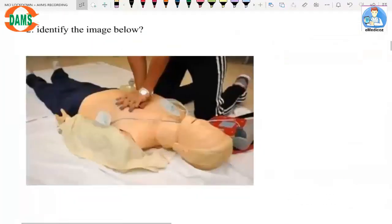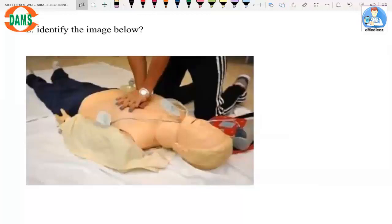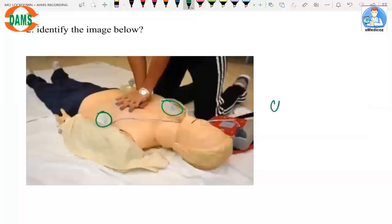The next is an image-based question: identify the image. You can see a person pressing on the lower one-third of the sternum, with two pads attached to the chest. This is a typical scenario of cardiac arrest.